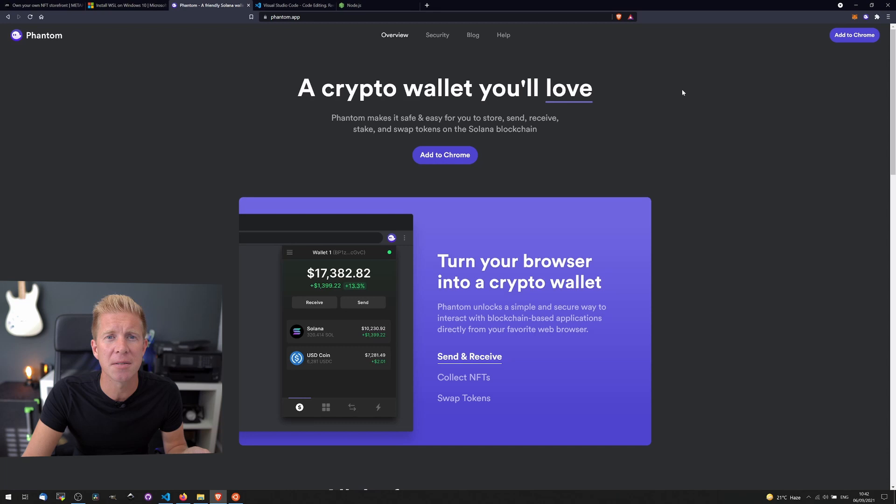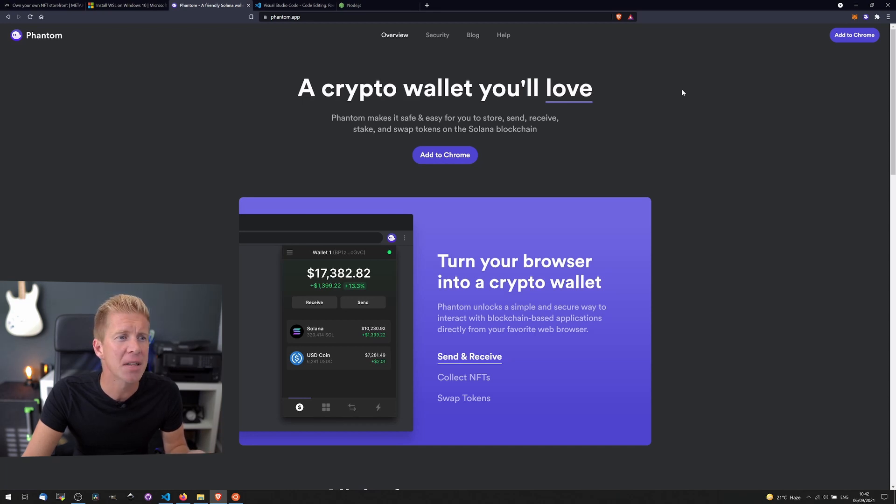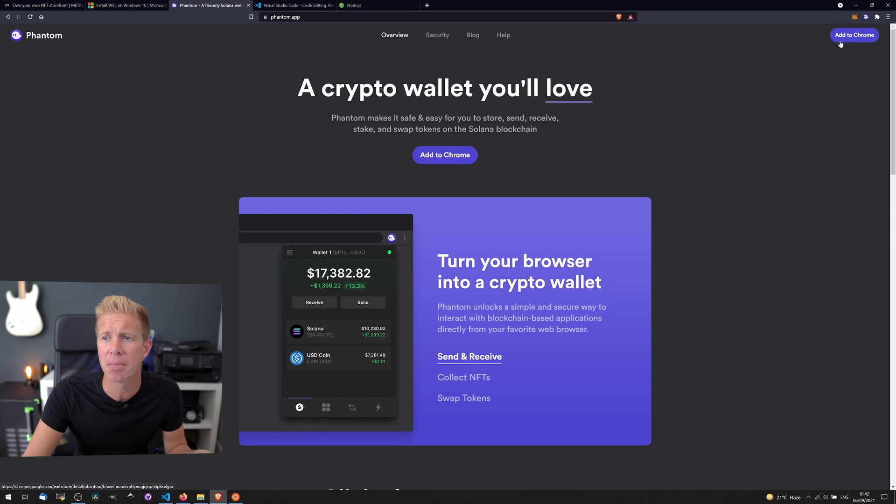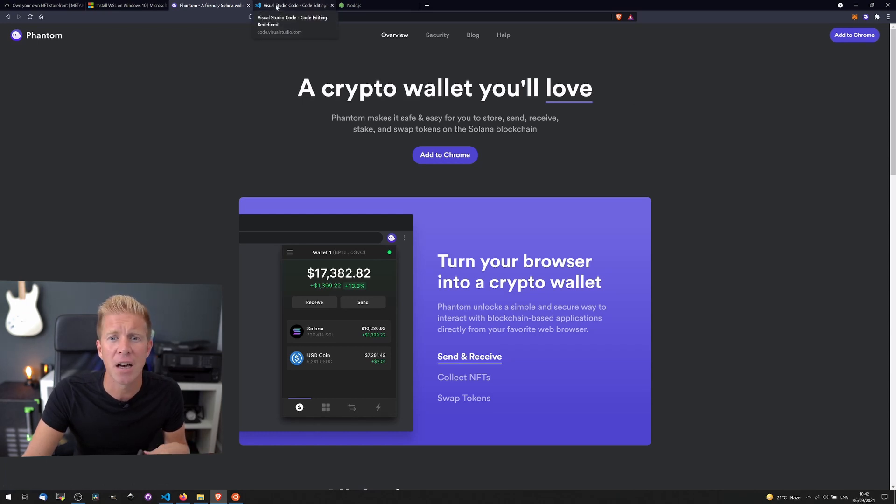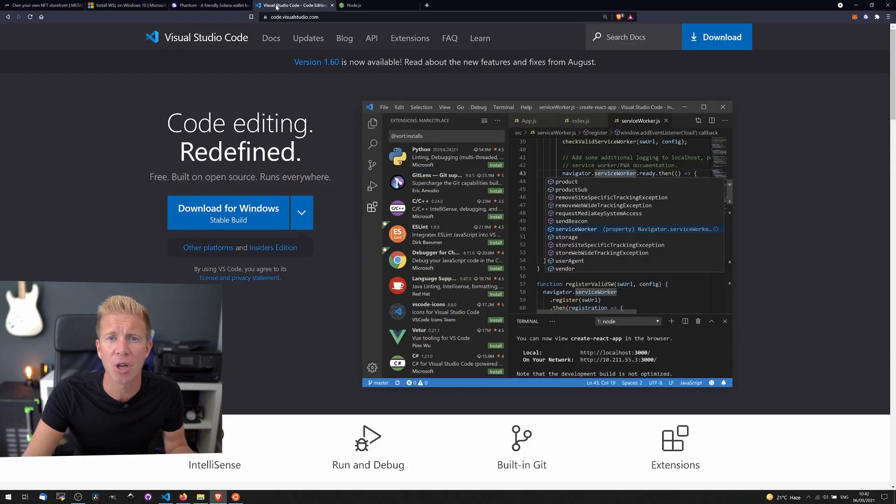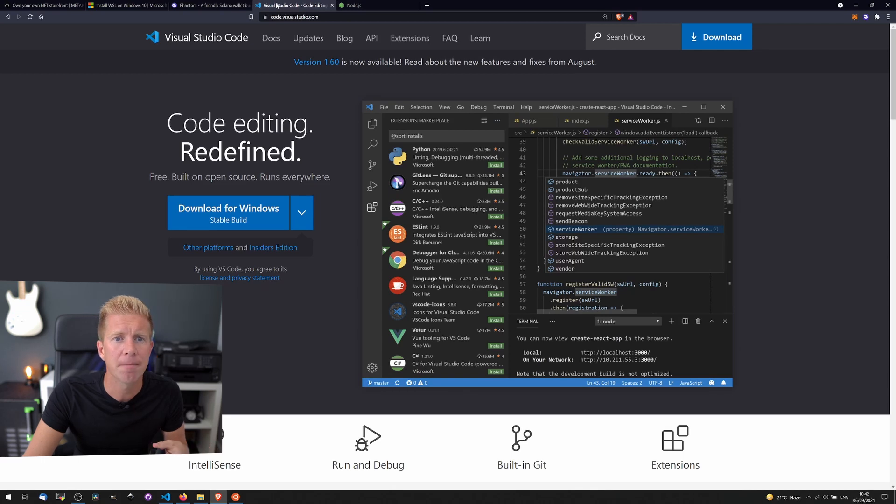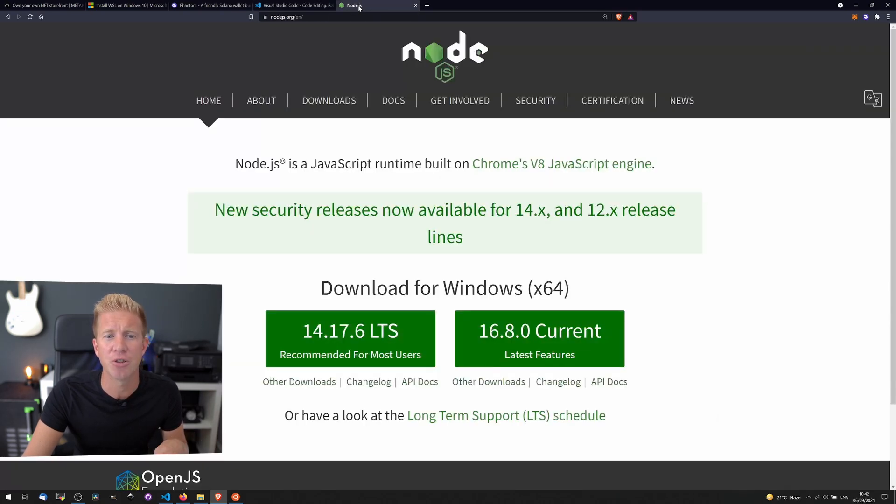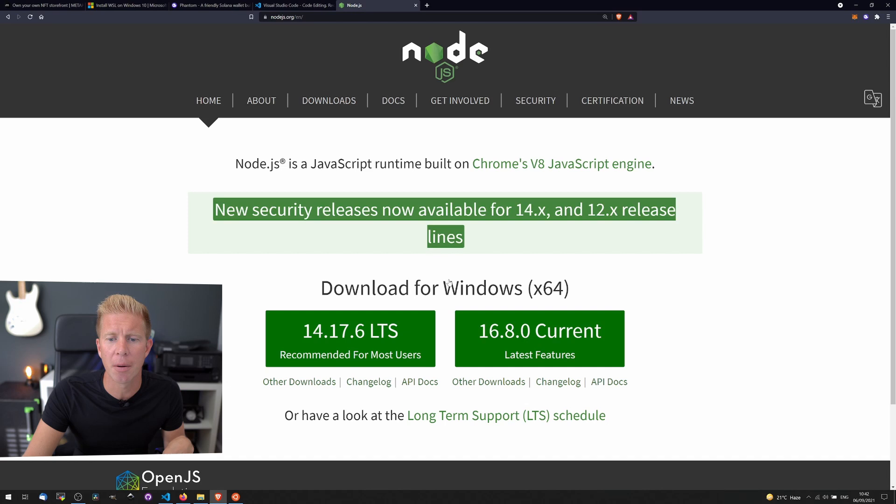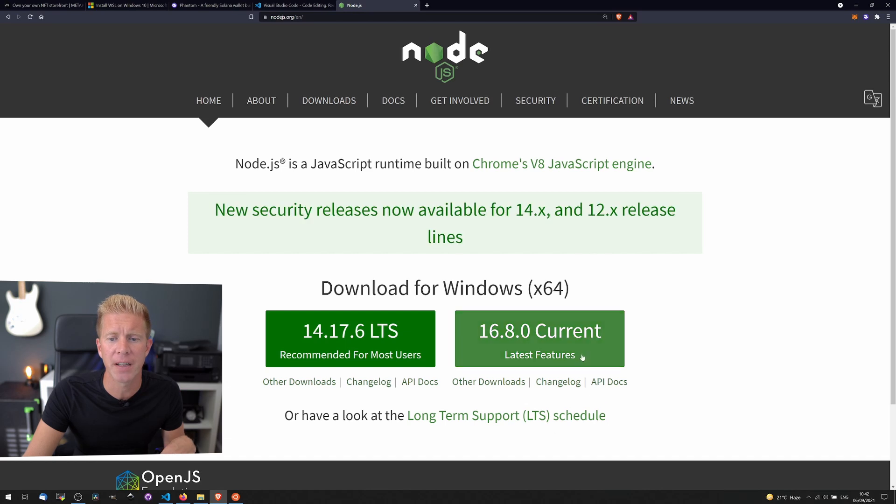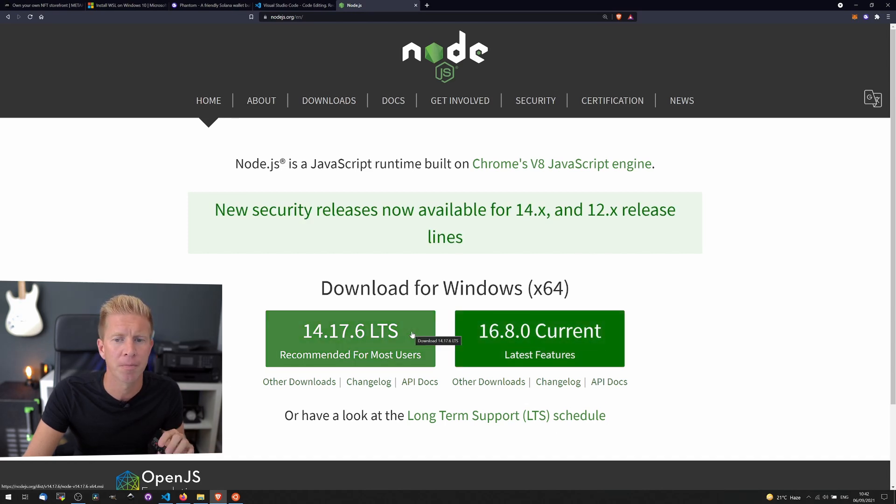You're gonna need a digital wallet and some funds to deploy the contracts to the network. Phantom is the leading wallet for Solana, and you can add this as a browser plug-in, much like MetaMask. Then you're gonna need a text editor. I'd recommend Visual Studio Code, just industry standard. And finally, you're gonna need Node.js setup. You're gonna need version above 15, so I'd recommend using the current version rather than the long time support version.